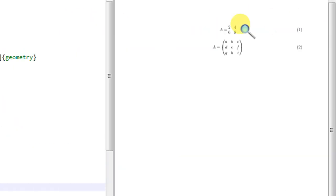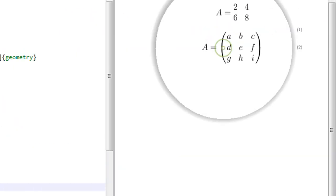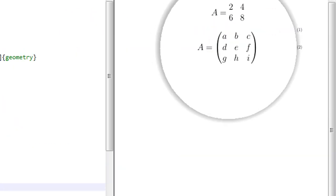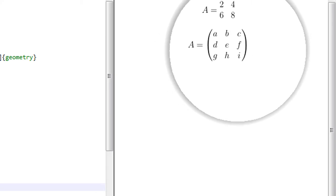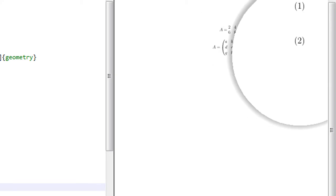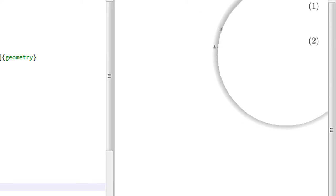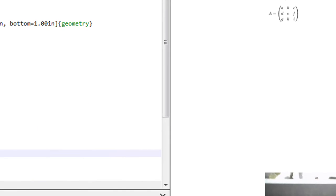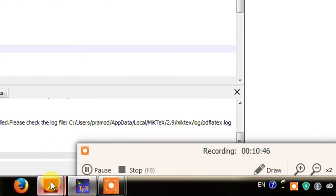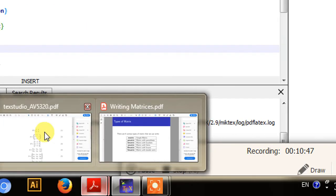Looking at the output PDF document, here it shows A equals to the matrix with parentheses, numbered as equation 2. It has correctly produced the matrix.